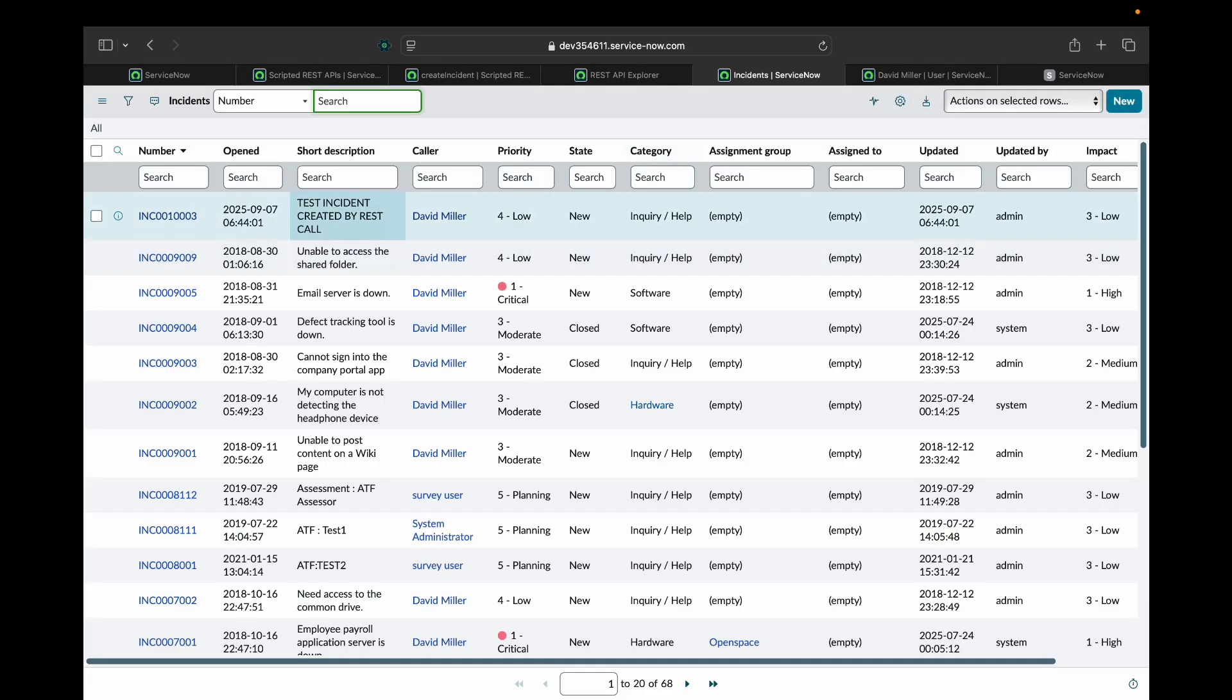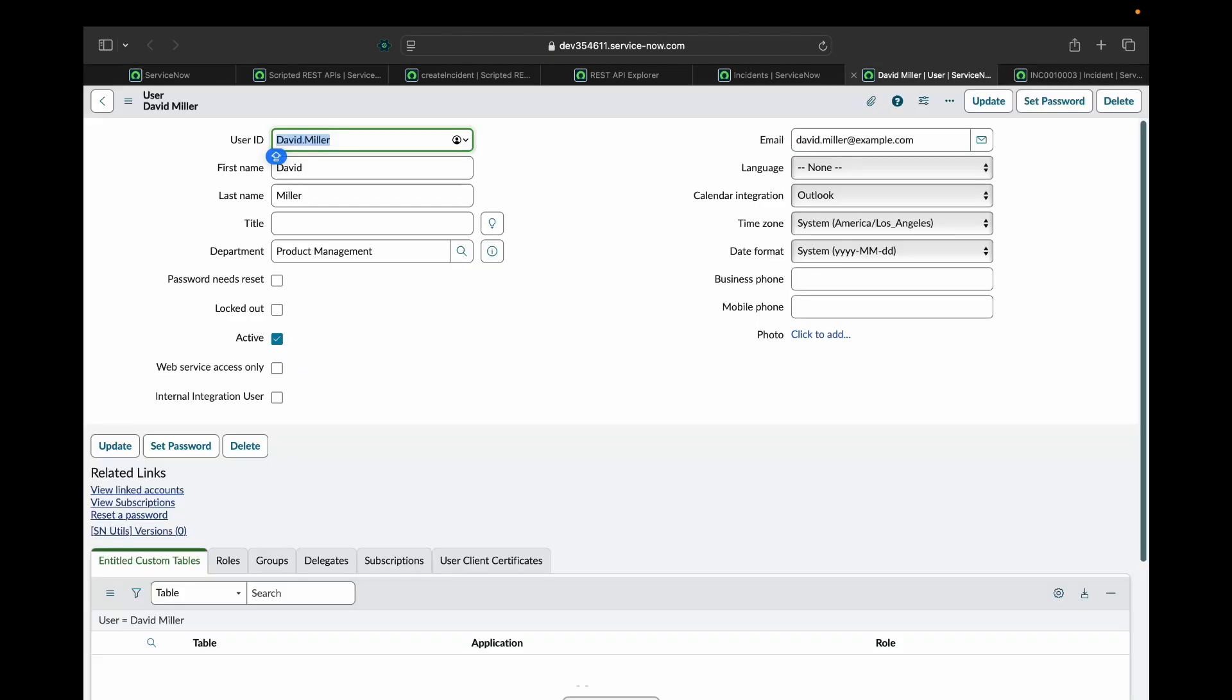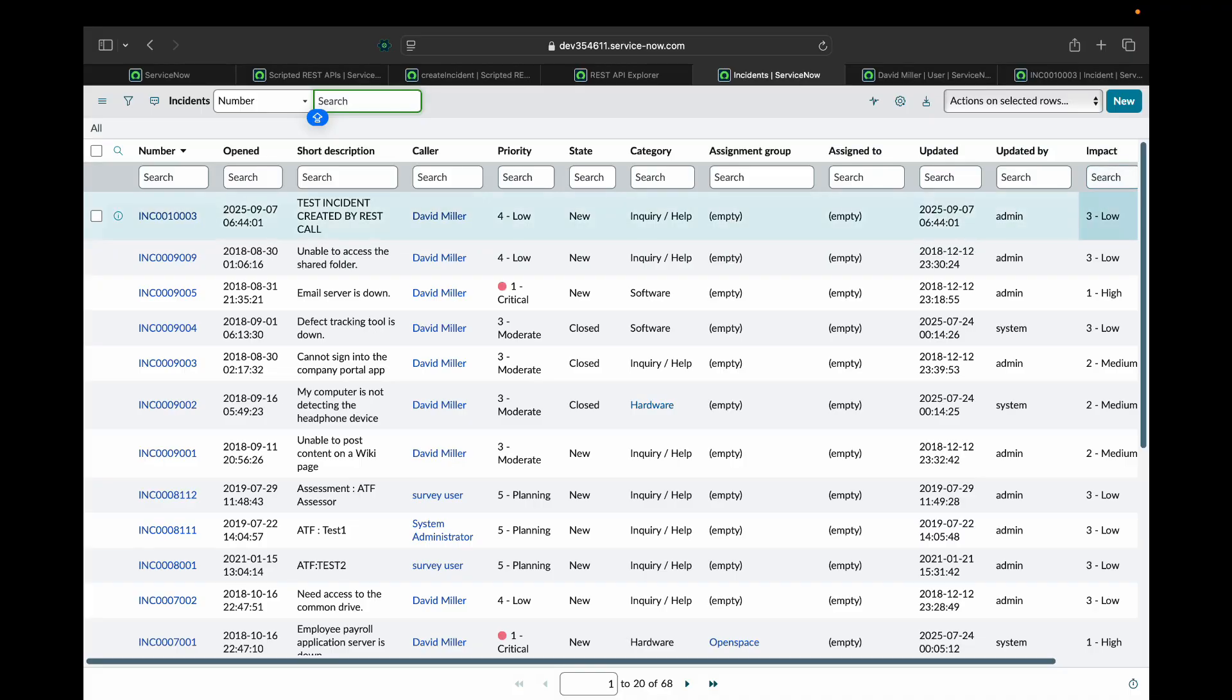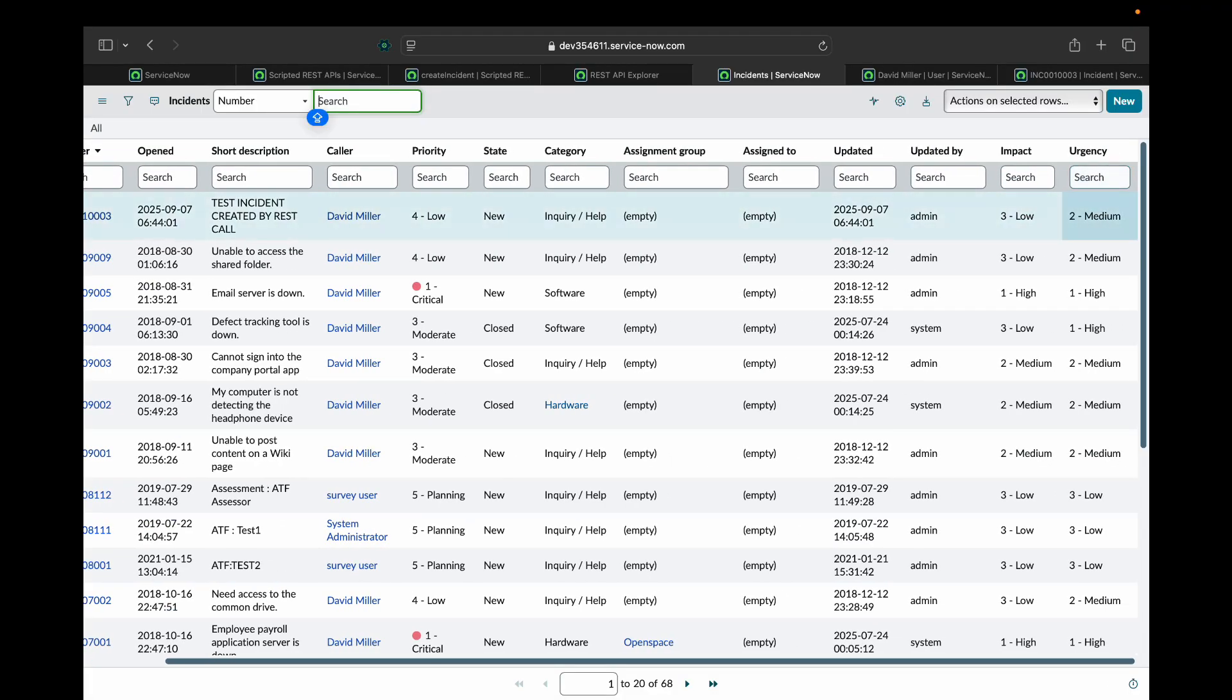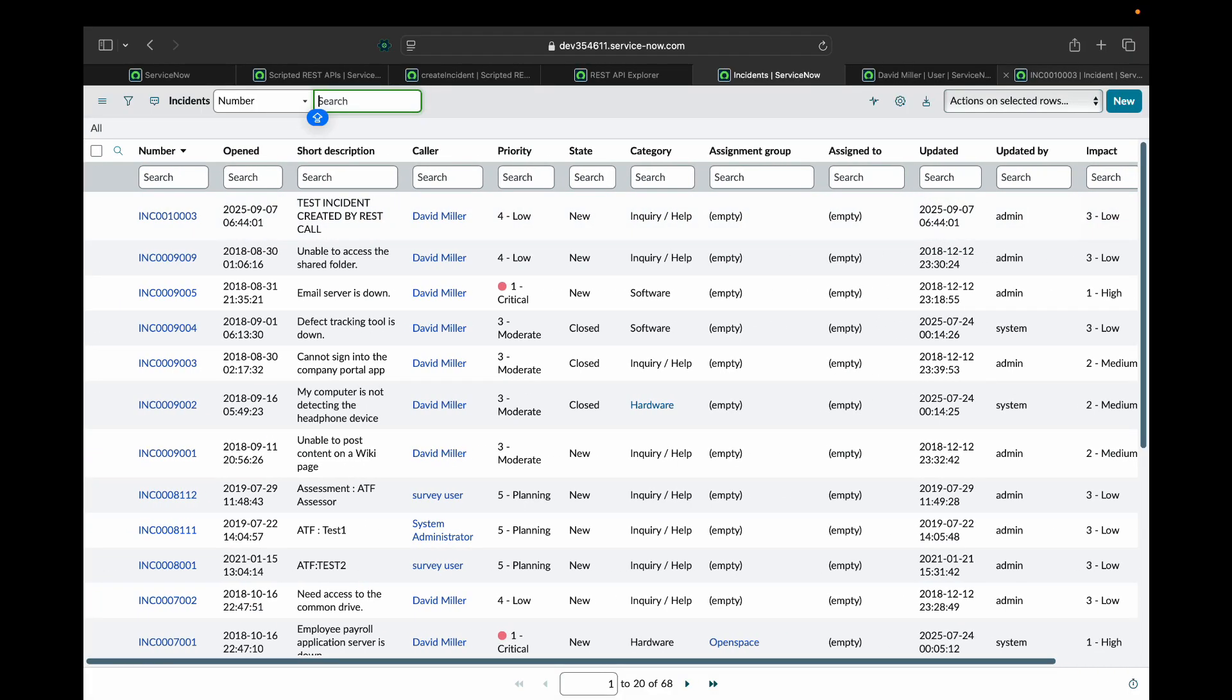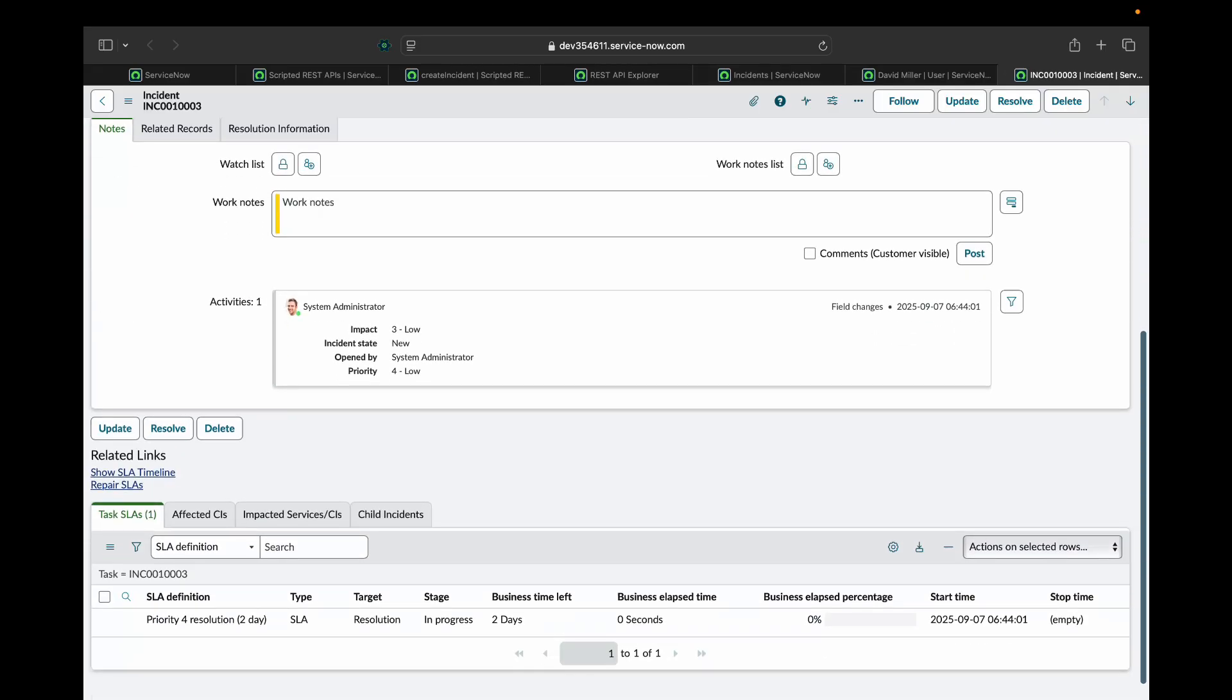Let me open it. The short description, test incident created by REST call. The caller is set as David Miller. And state as new. By impact is 3 low and urgency is 2 medium. So this way you can create an incident through a REST API call.